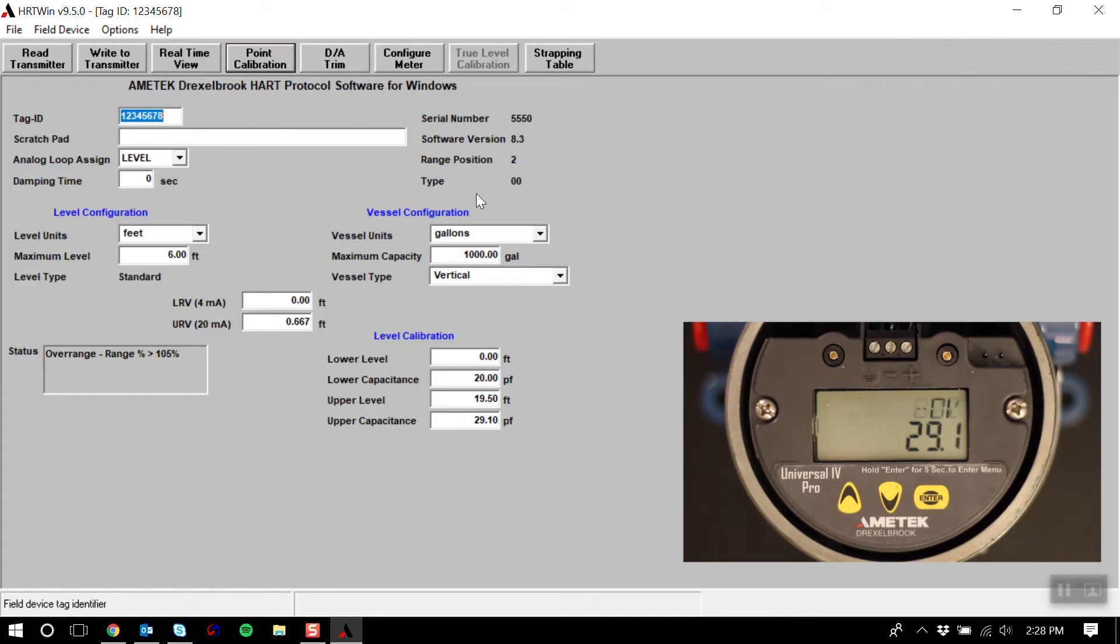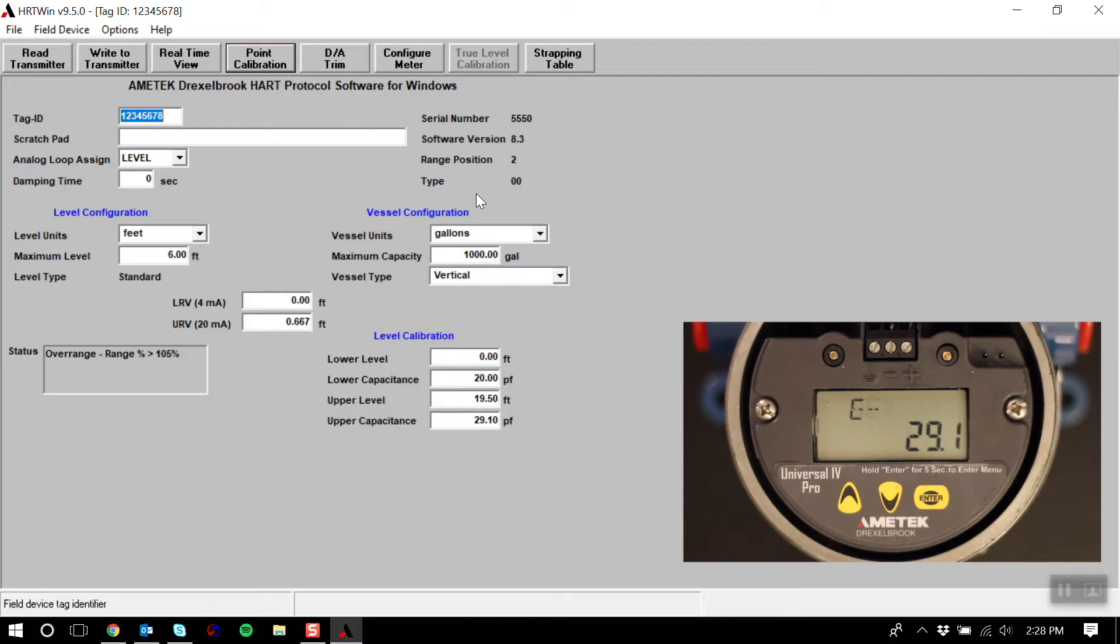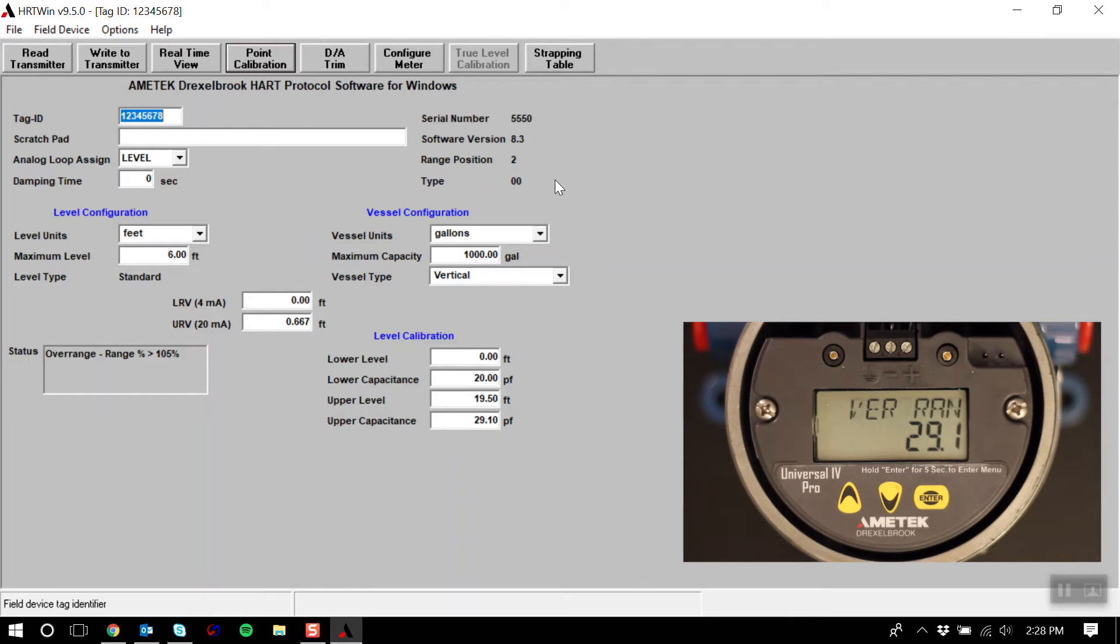The next option is calibration using capacitance values. This is used when you know the capacitance values in relation to your level values. For example, 16 feet equals 4800 pF. Just like the point calibration, you will need to know two points to create a linear output. The points do not have to be the lowest or the highest points in your measurement.